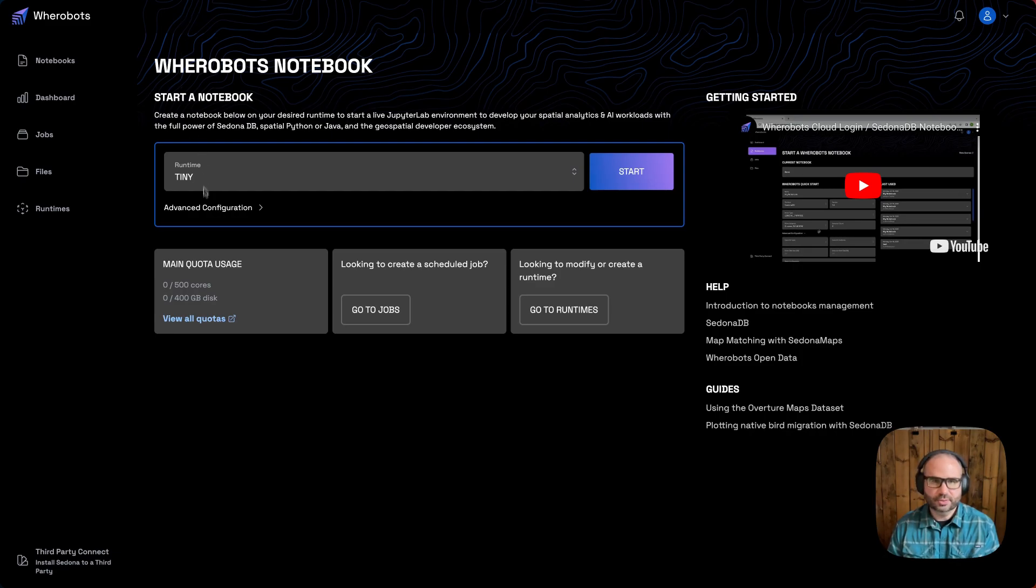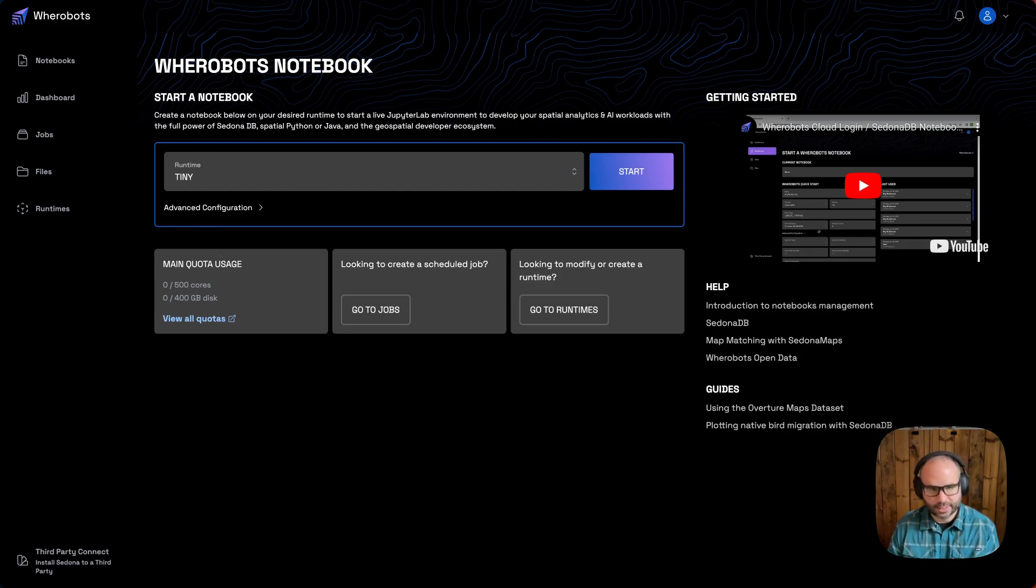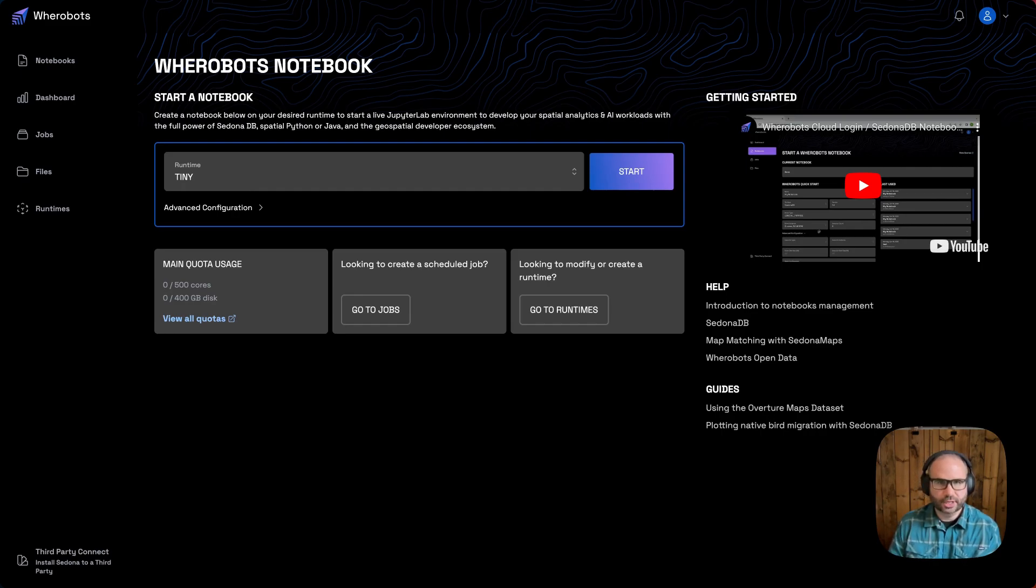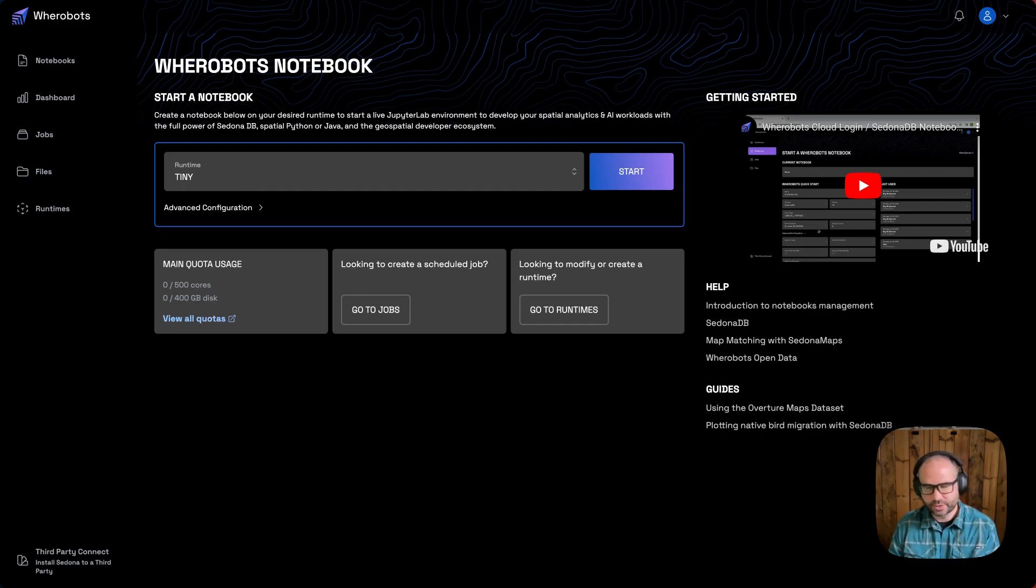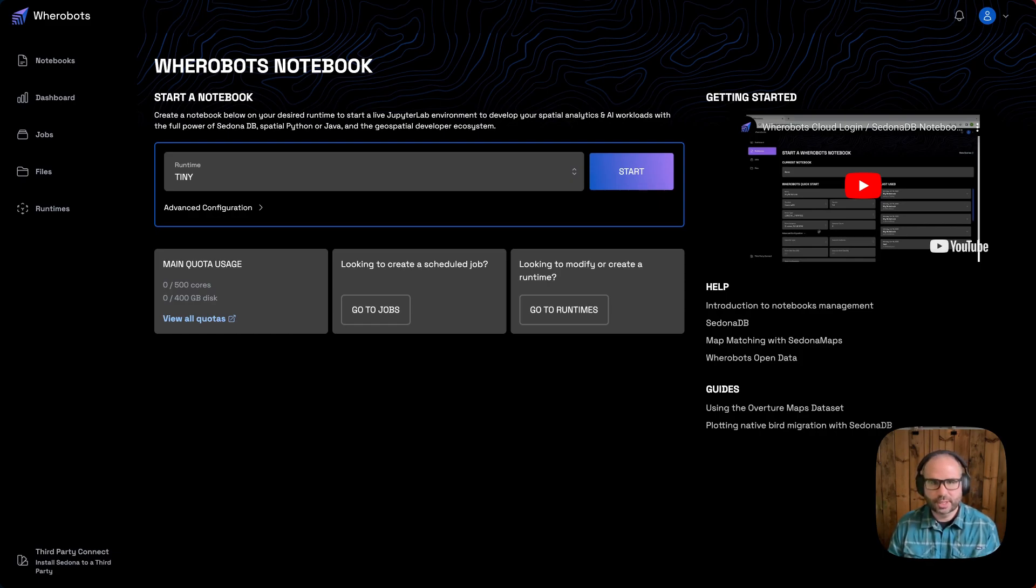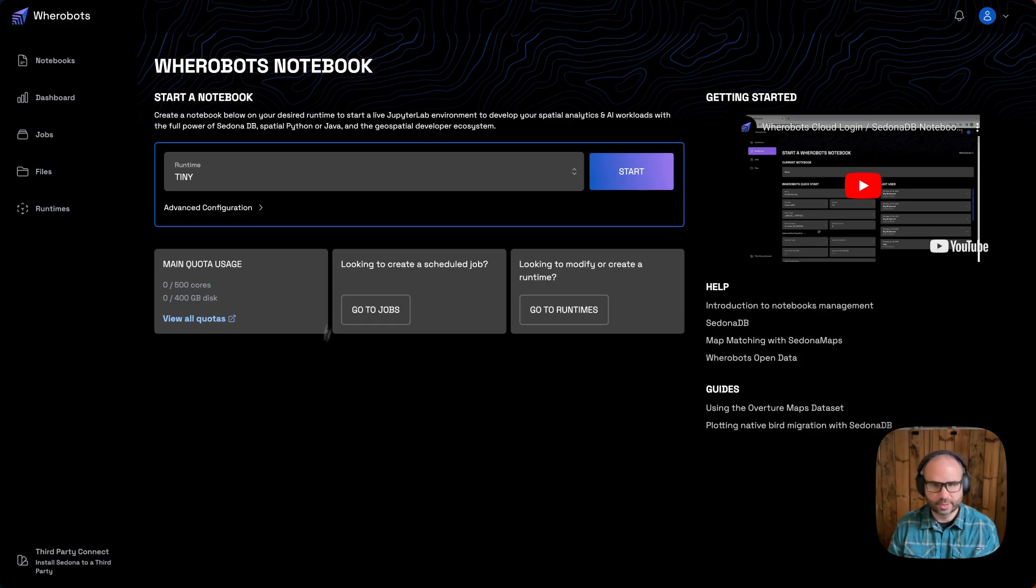This is the view you'll see immediately after signing in to Wherebots Cloud. If you haven't already created a Wherebots Cloud account, go ahead and do so. It's free for anyone to get started. From here, we can configure our notebook environment.